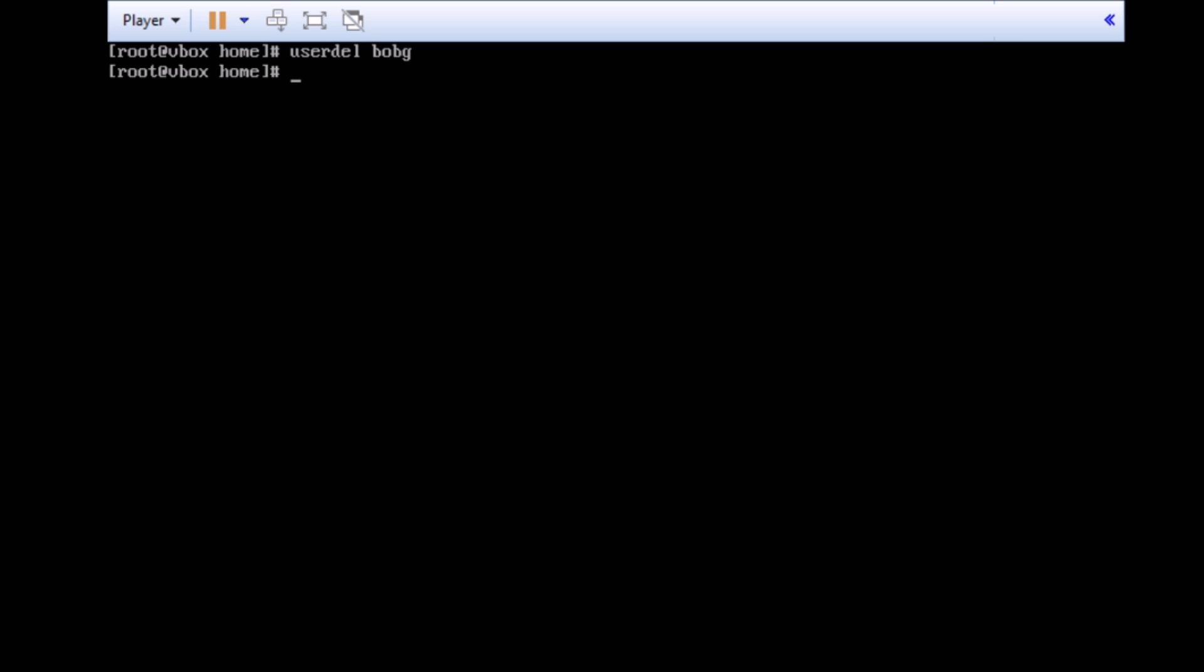Or rather, there are two files that the useradd command looks at when creating a new user. The first one we're going to look at is called the /etc/login.defs. Pretty much, we're going to do a nano /etc/login.defs.